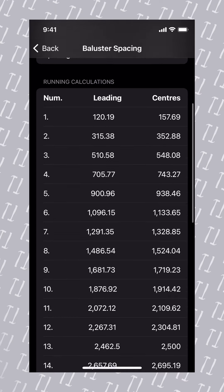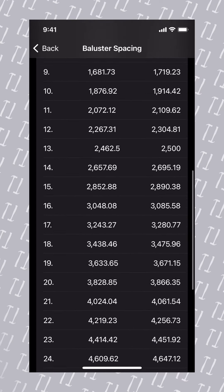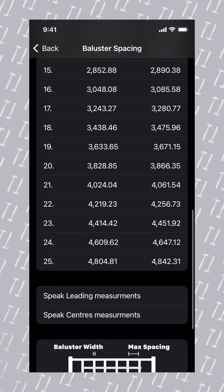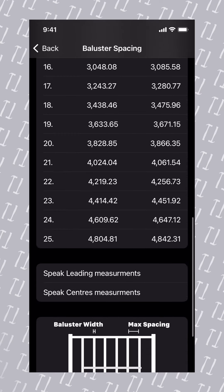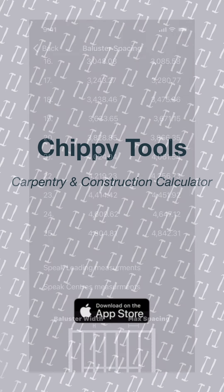It also provides a list of our leading and centre spacing. The app has the ability to speak all of these measurements to make setting out easy. Simply tap the speak leading measurements or speak centre measurements, and the app will speak these out at a slow and consistent pace to allow you to mark out.